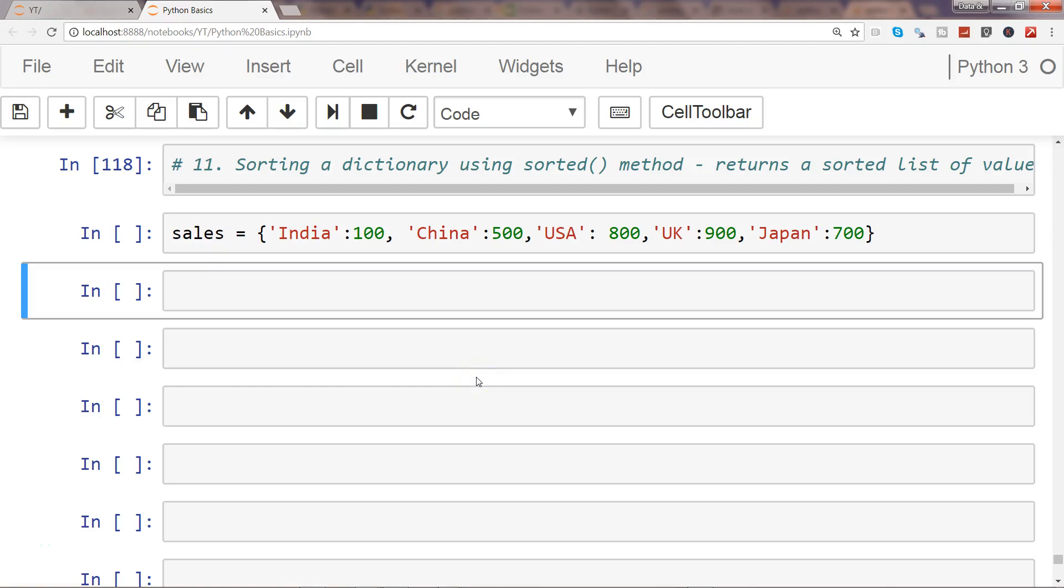Hi there, welcome to the next video. In this video we'll show you how you can sort a dictionary with the help of the sorted method. We will look at how we can sort it by the keys and then by the values. Keys are pretty straightforward, but for values there is a tweak that you need to do.